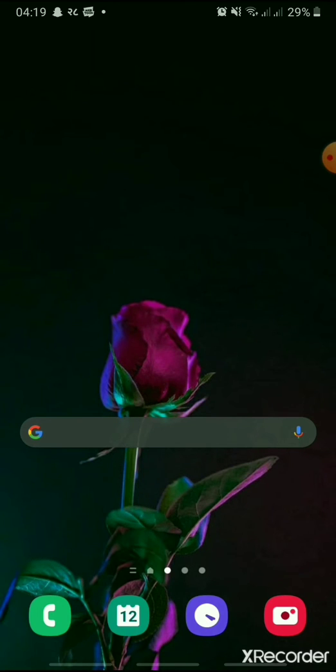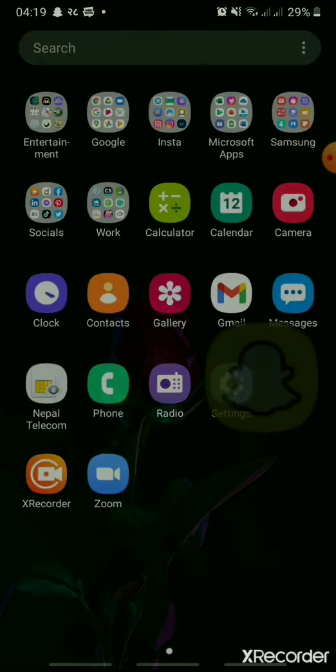At first, open your Snapchat app. Then, take a picture of anything you like.